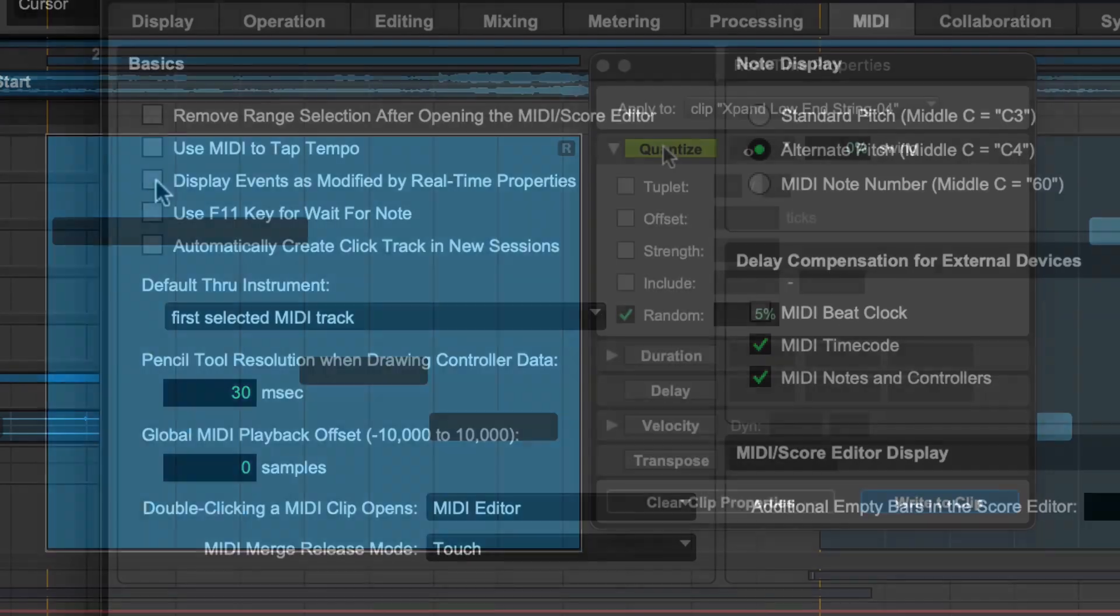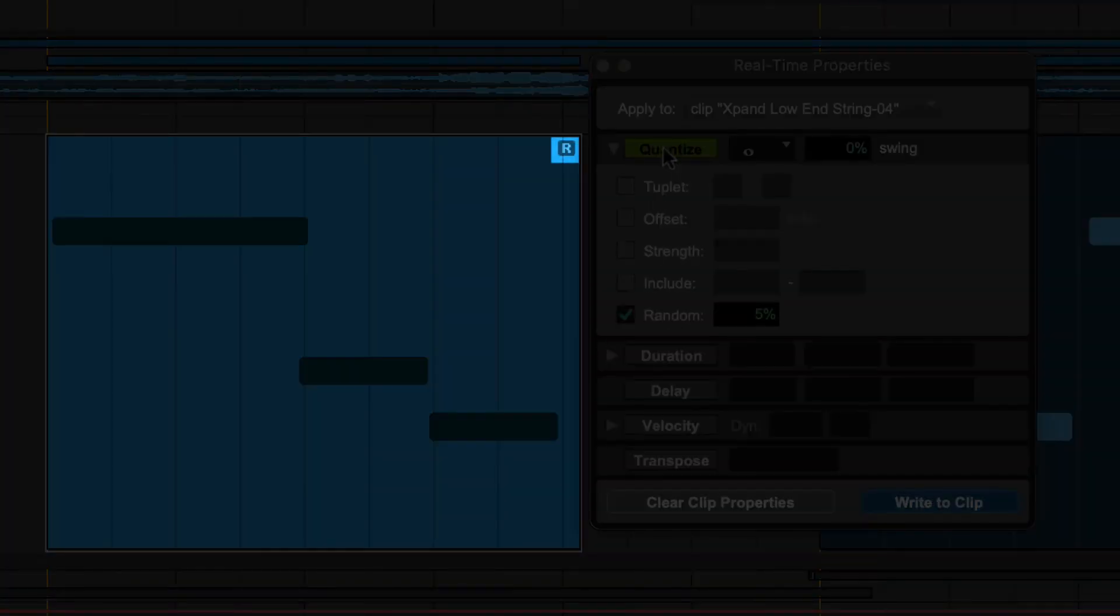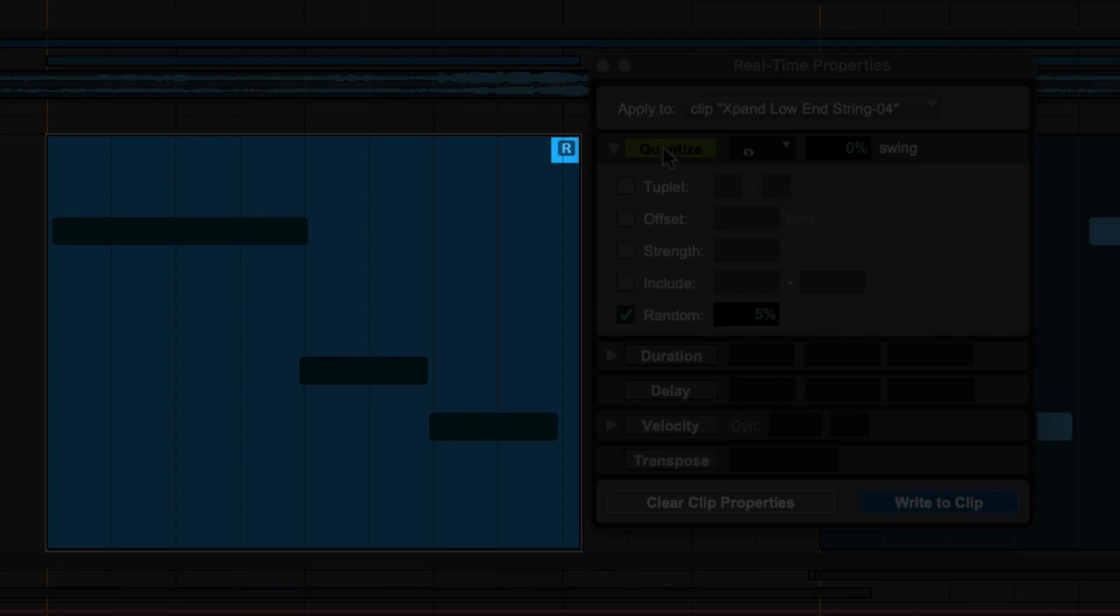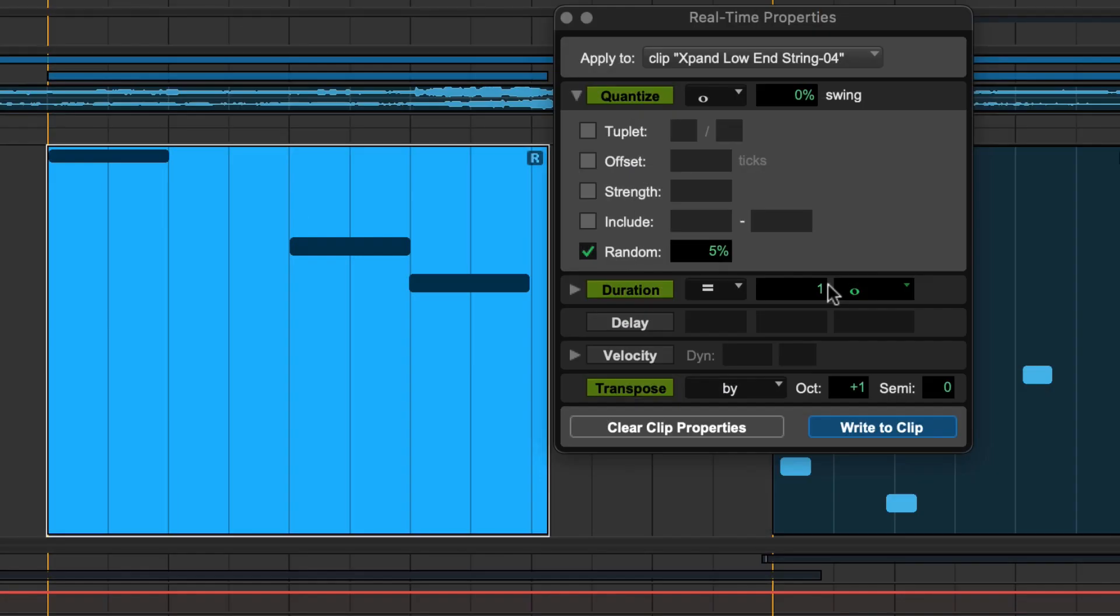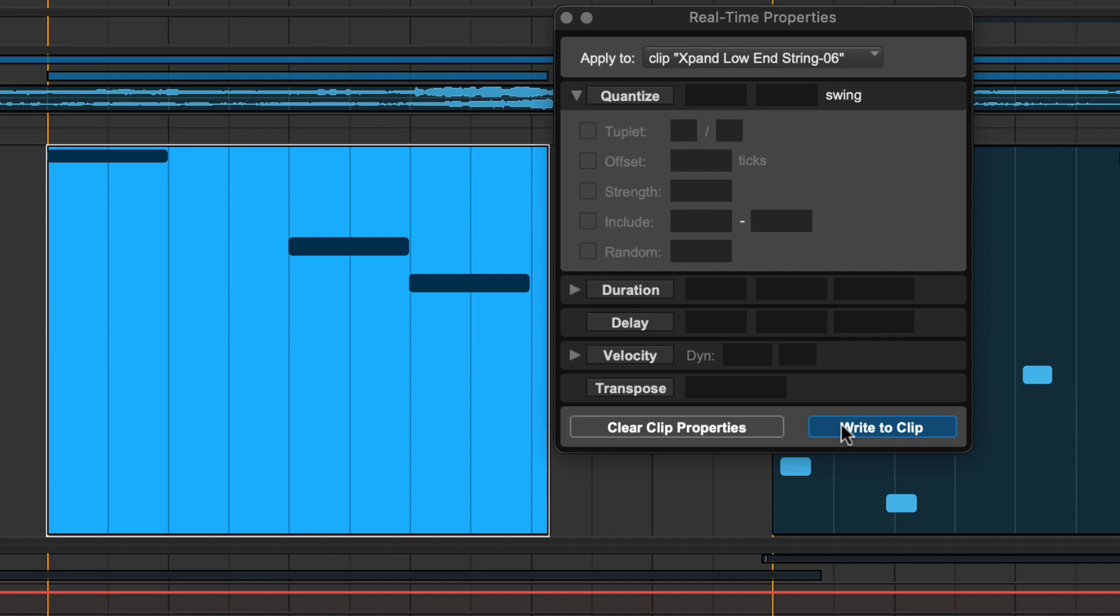Clip-based Realtime Properties are indicated by an R in the top right of the MIDI clip. You can commit clip-based properties by clicking on Write to Clip.